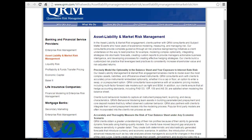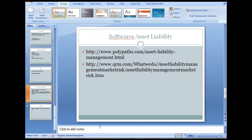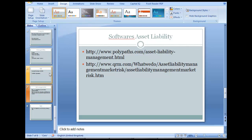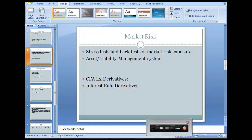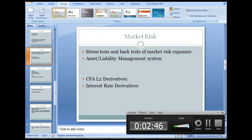So there are two ways in which you can look here: either you can look at the software, or again we are going to look at some of the academic stuff, like the CFA Level 2 material.